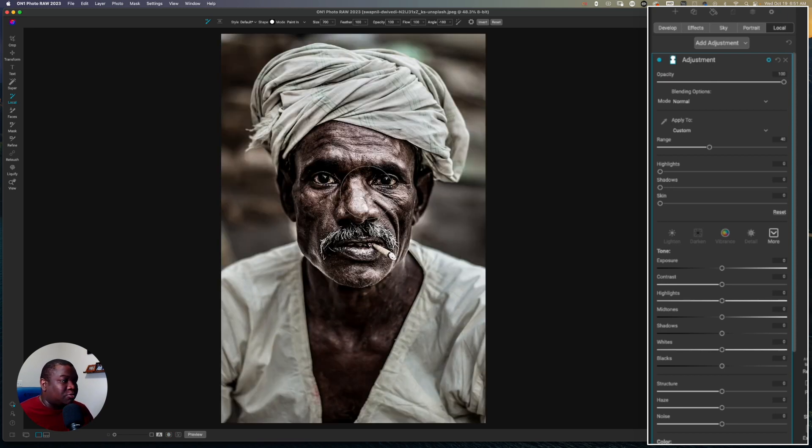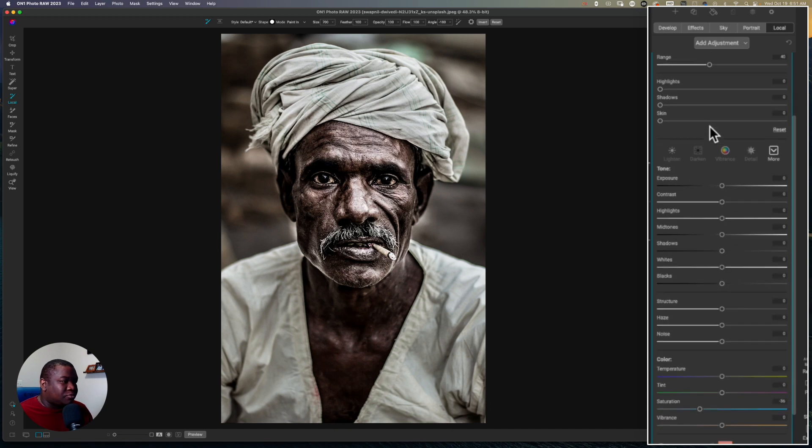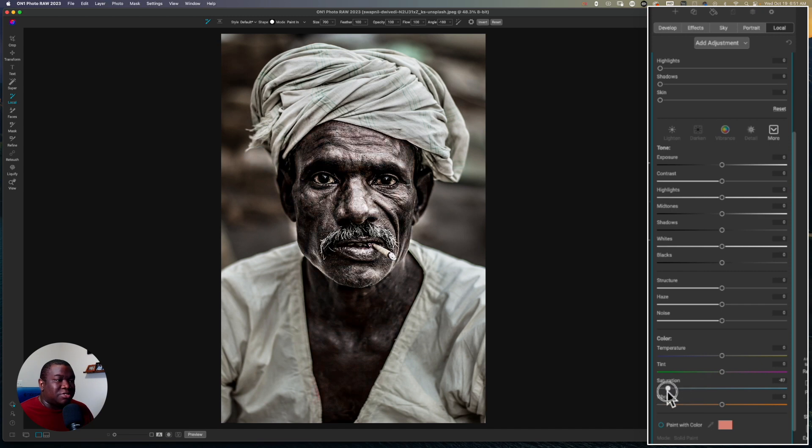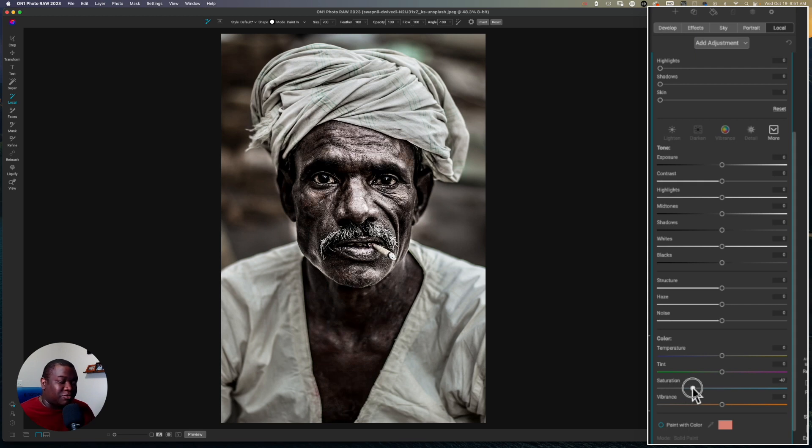So that way when you make your adjustments here, you're making the adjustments only to the skin. So as I pull down the saturation, you can see it's not affecting anything inside of his clothing. It's only affecting his skin. So now I have a really fine-tuned or refined mask to work off of.